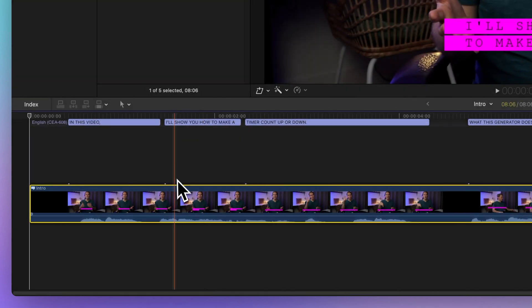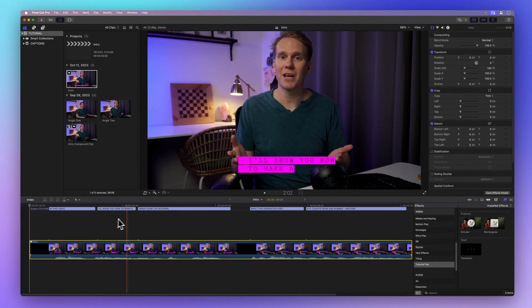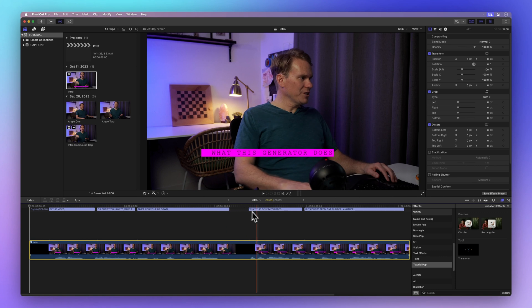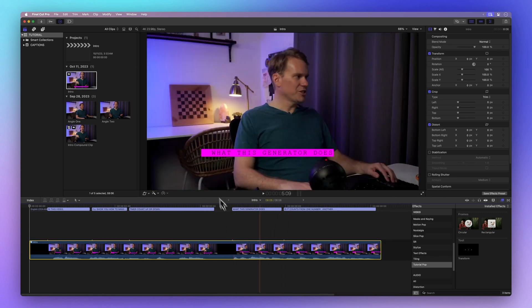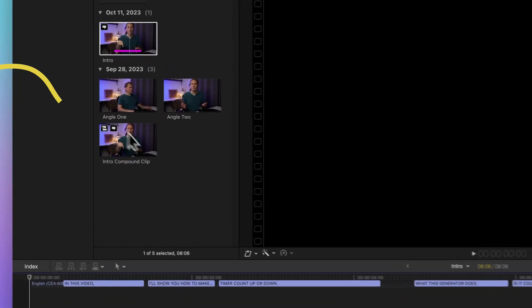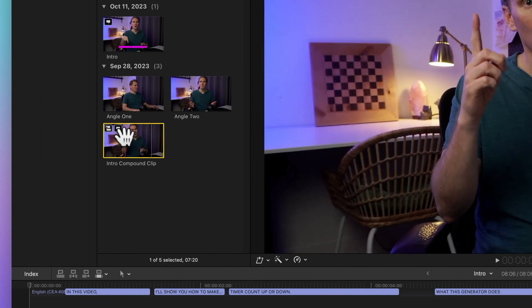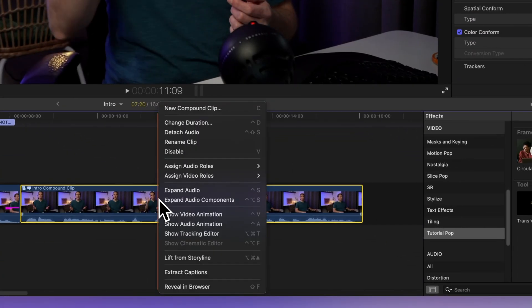Voila! Your captions will show up neatly in the caption lane at the top of the timeline. This technique also works seamlessly for extracting captions from compound clips. Simply give it a right-click and then select Extract Captions.